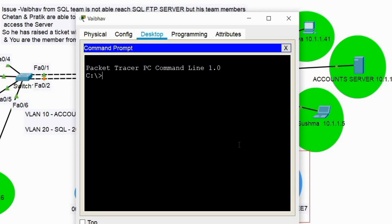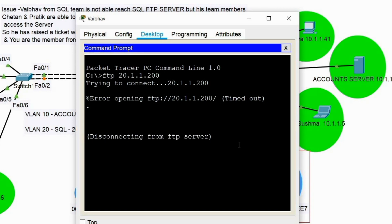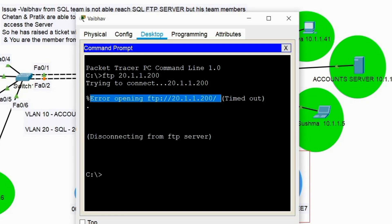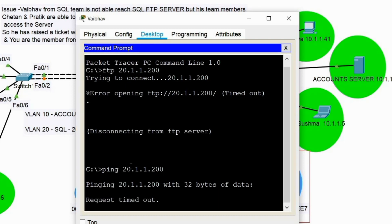From Vibo's PC, let's do FTP to 20.1.1.200. You can see it is trying to connect to the FTP server but getting a timed-out error when opening FTP services on that server. Let's try to at least ping 20.1.1.200 — we are not even able to ping that server, so there is some issue with this particular PC.